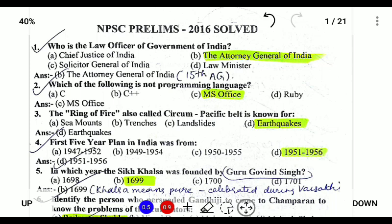Hello students, today I'll be completing NBSE Prelims 2016 question paper from question number 1 to 100. NBSE Prelims 2016 complete guide. Let's get the video started.